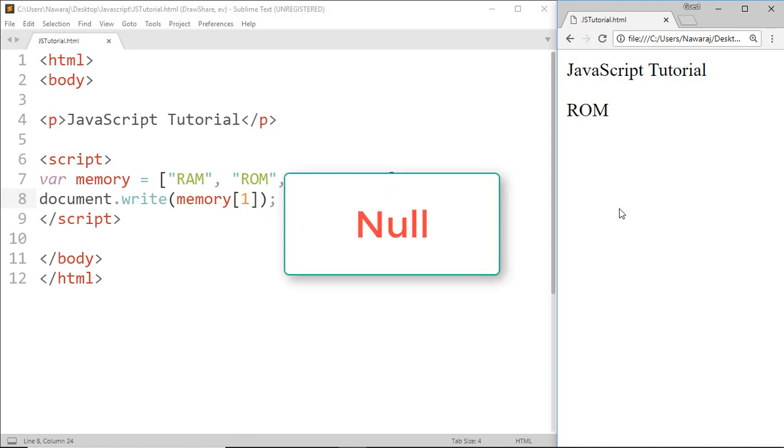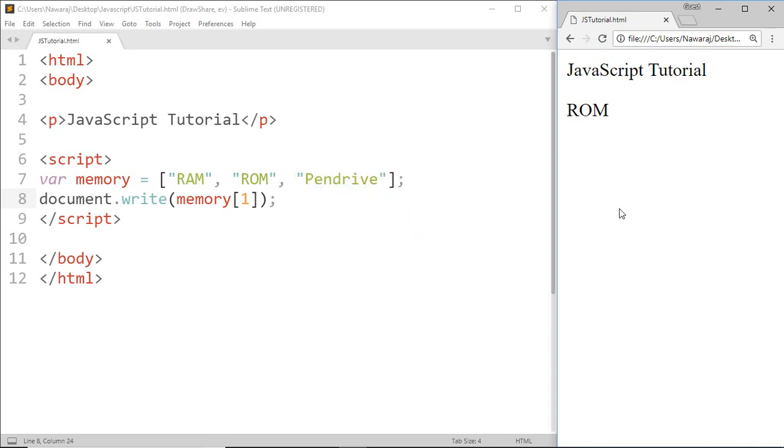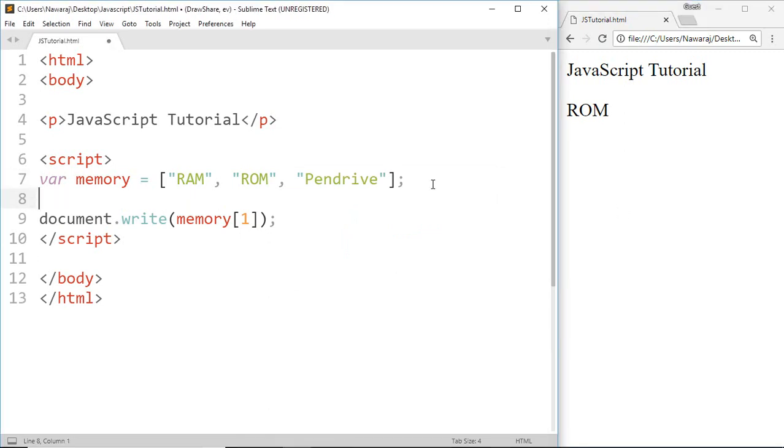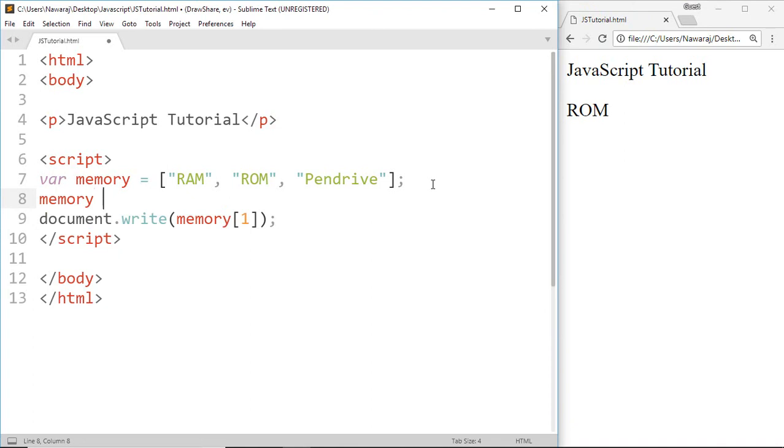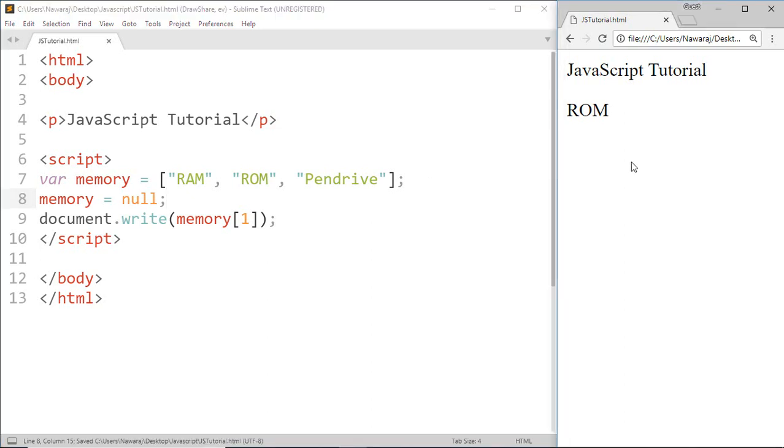At last, null data type. In JavaScript null means empty. To show what does it means I'm gonna empty this array memory by assigning a null value. Now save it and we did not get any result because this array becomes empty.